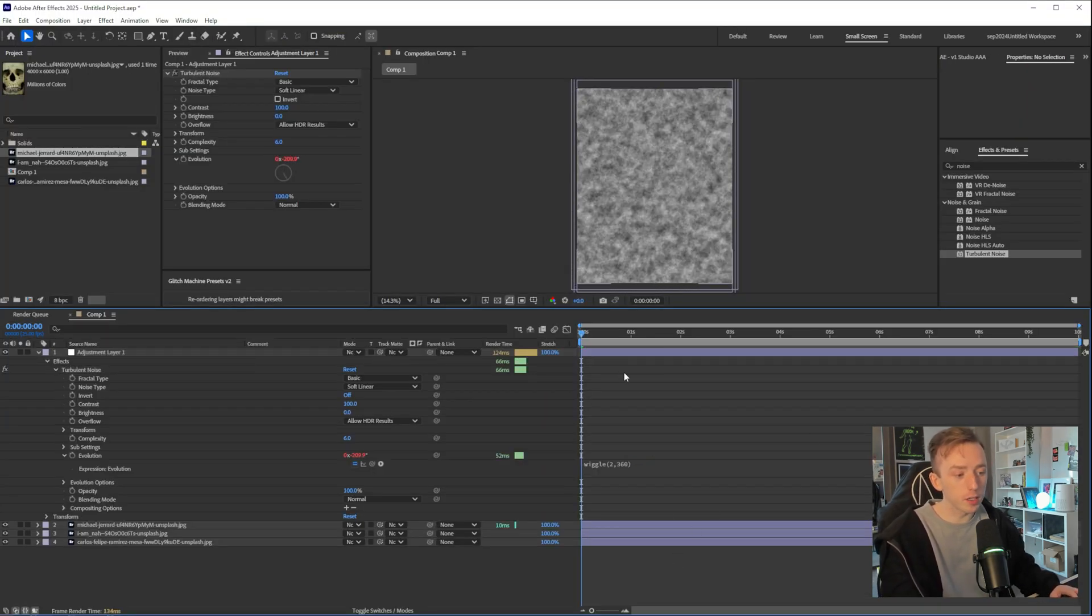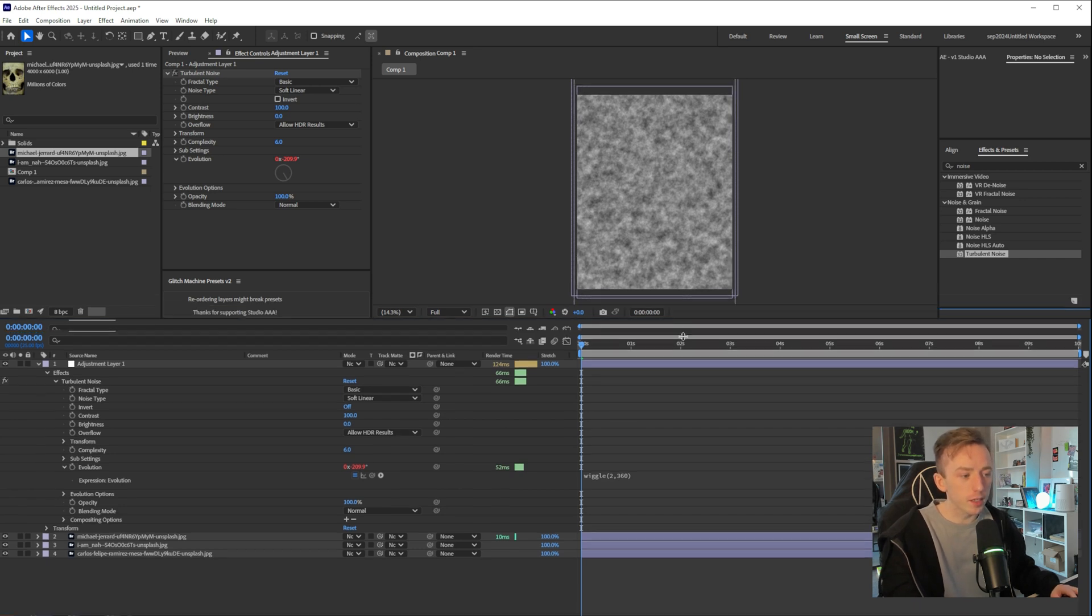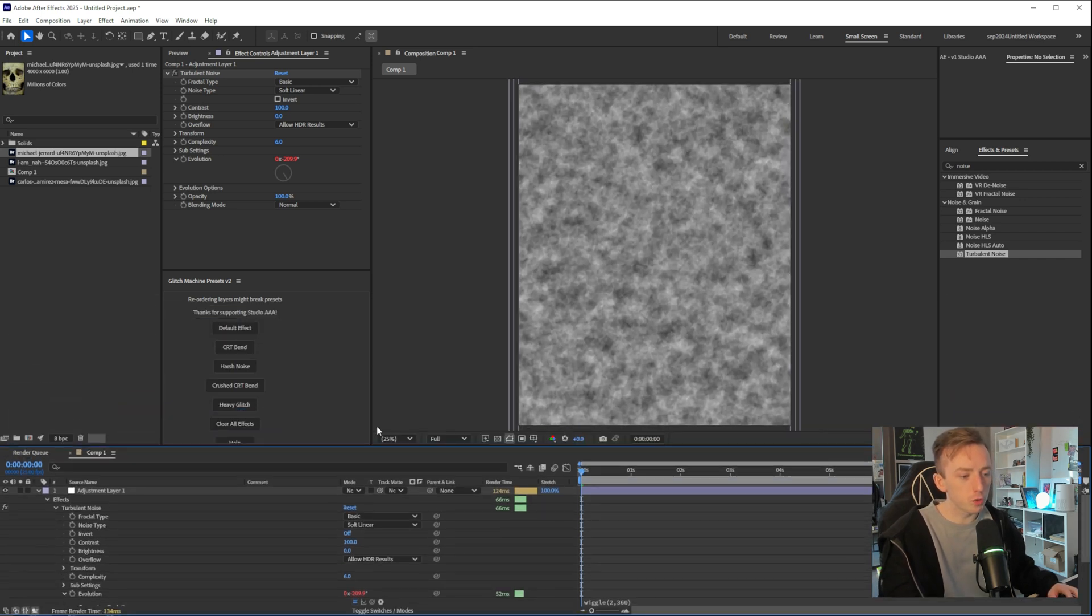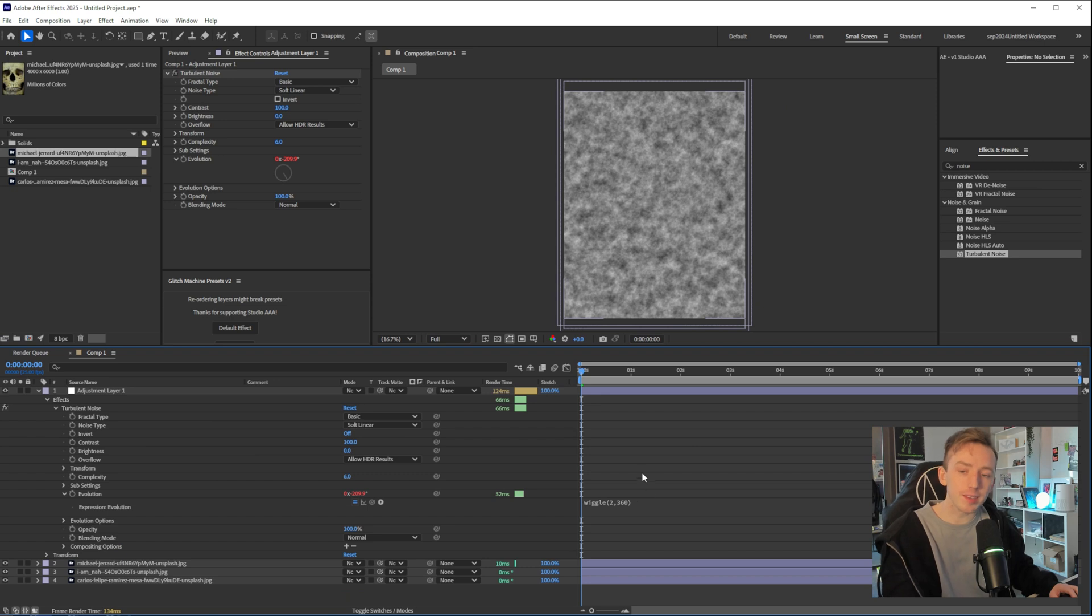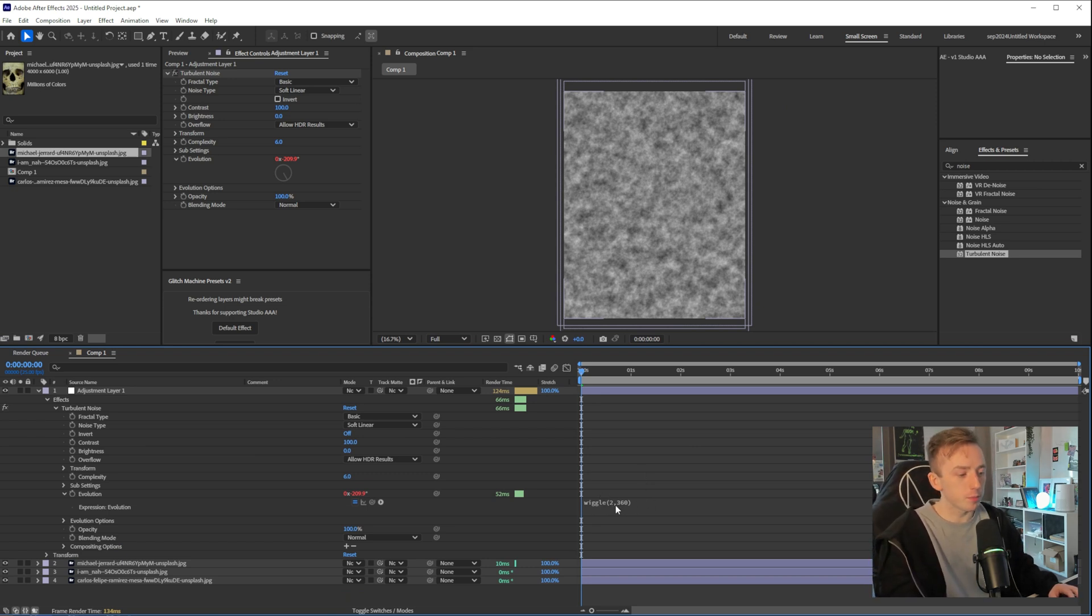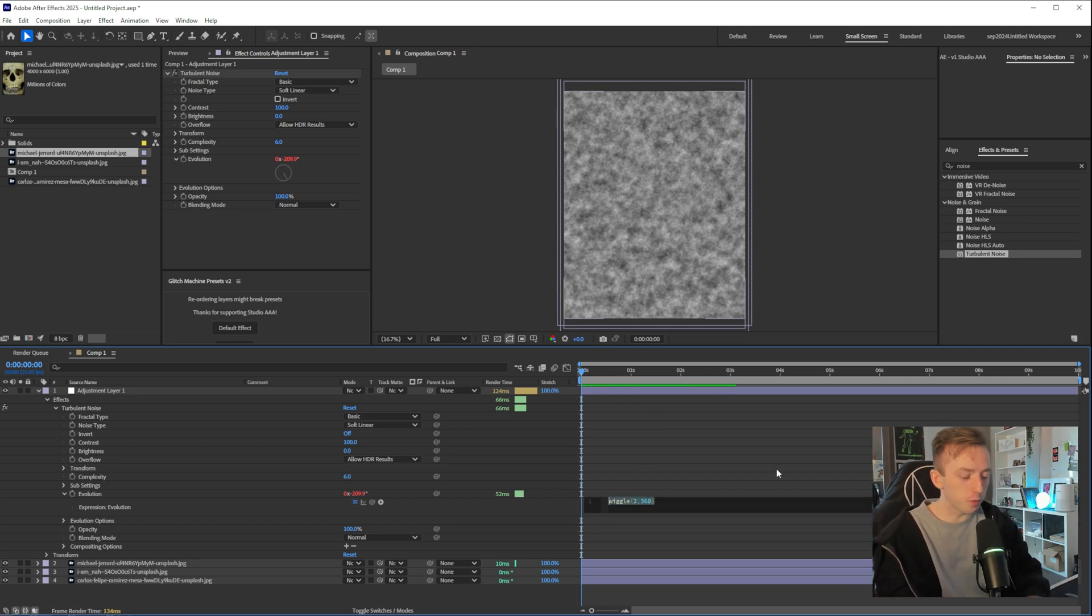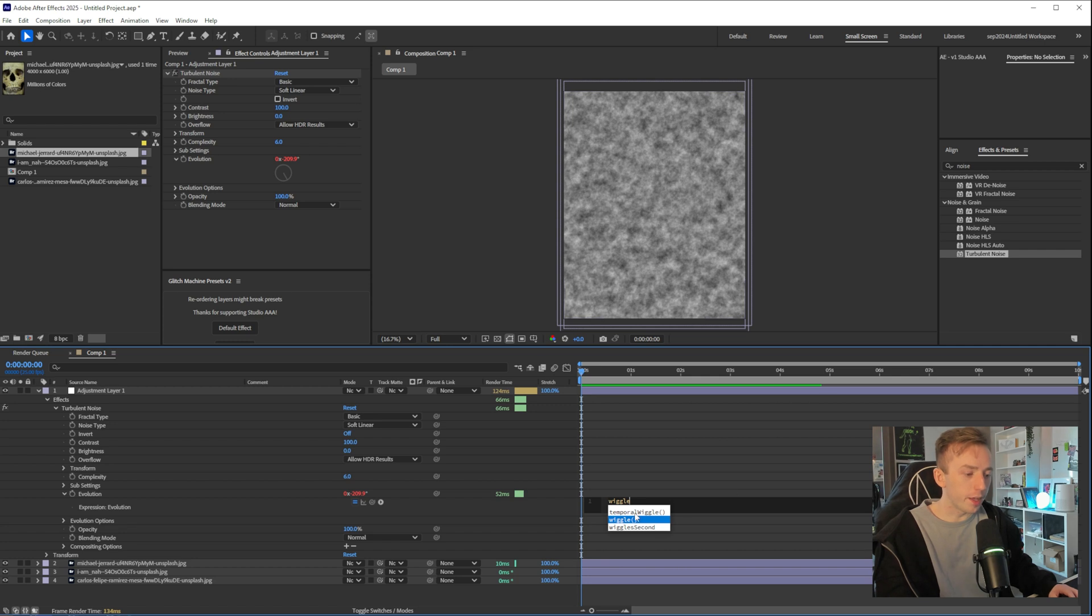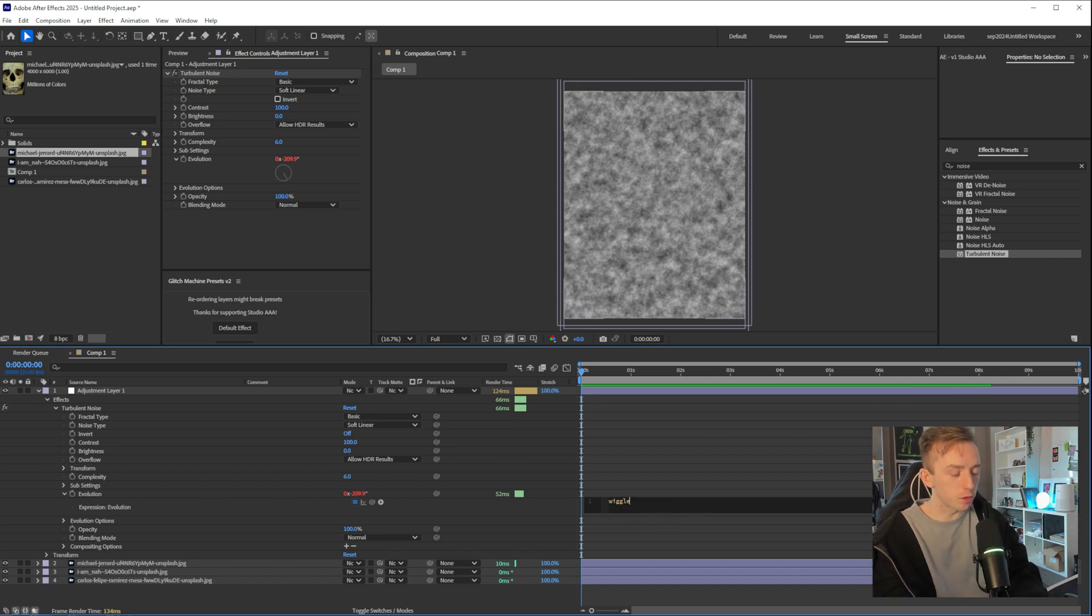If you've got any expression errors, sometimes you'll get a little bar that comes up like here. Just make sure you use the right syntax. So just make sure there's no space. Make sure you use the right brackets. Make sure you use two numbers and a comma and make sure you spelled wiggle right. If when you started typing it, you'll get like temporal wiggle or wiggle second. Make sure you've not clicked any of those and just go for regular wiggle and whatever numbers you want. So two and 360 is what I went for.